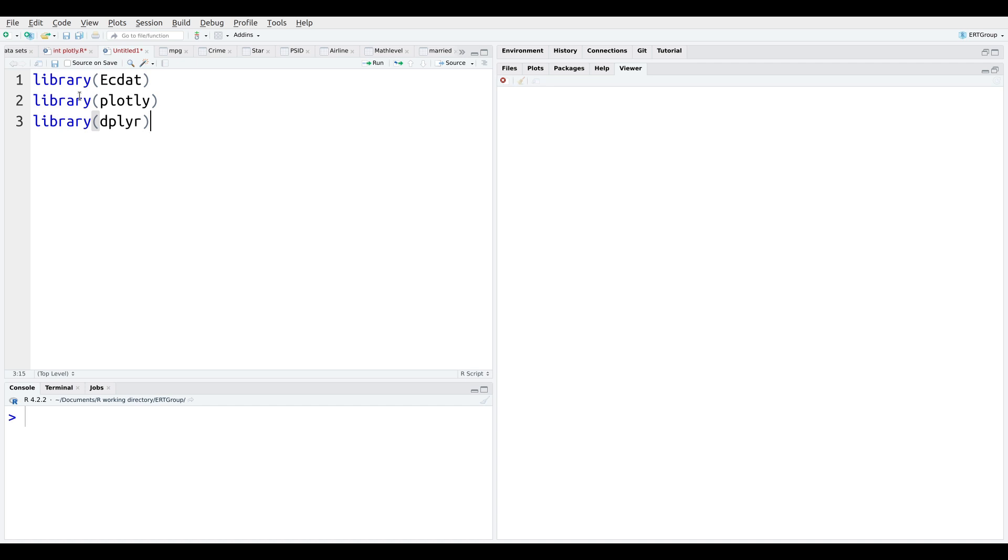We're going to be taking from several different data sets inside this particular package. Plotly, which is the package we will be using to make our animations. And Dplyr to move stuff around when necessary in terms of data manipulation.